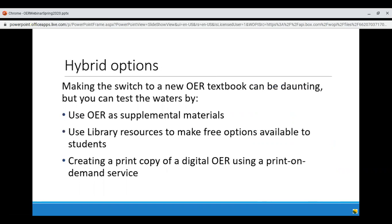Making the switch to a new OER textbook can be daunting, but you can test the waters in a couple of ways. You can use OER as supplemental materials, use library resources to make free options available to students, or if online work is the holdup, you can create a print copy of a digital OER using a print-on-demand service. This would cost anywhere from $10 to $30 based on the textbook, which is not nothing, but it is a fraction of the cost of a traditional textbook.